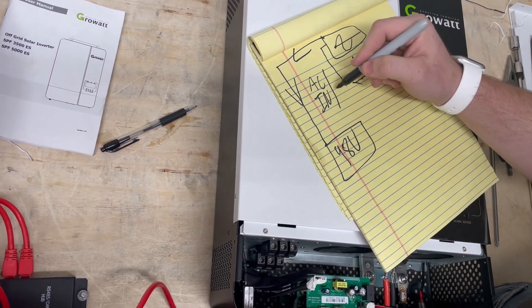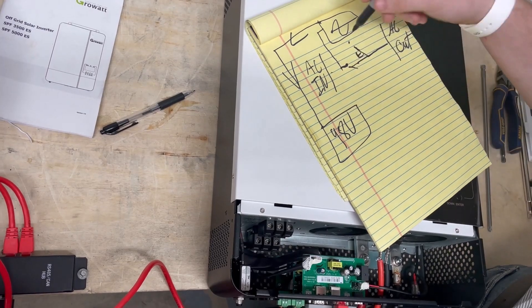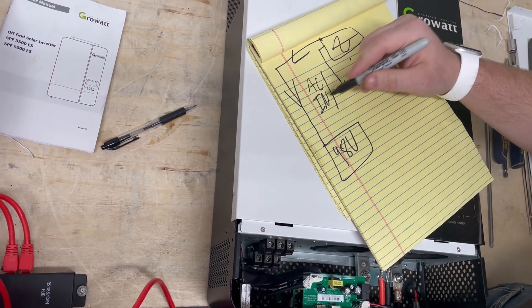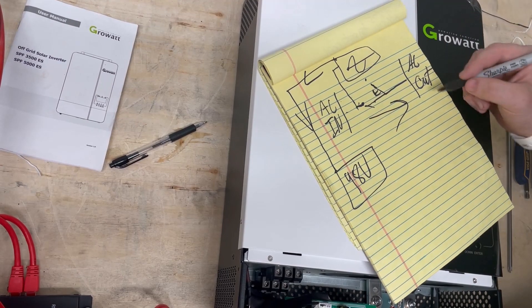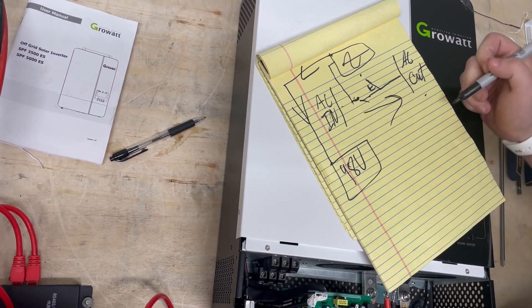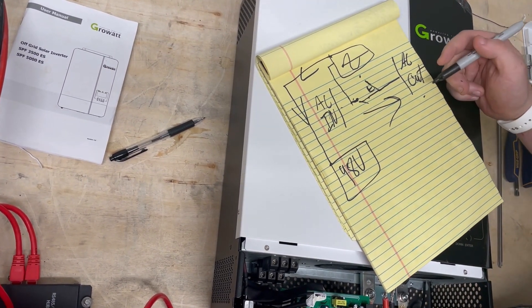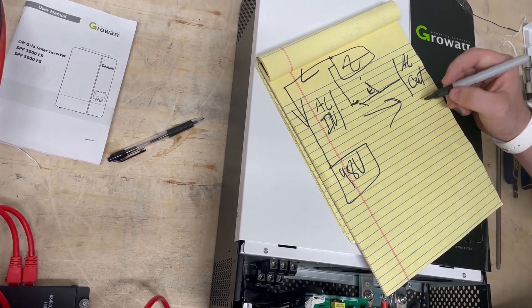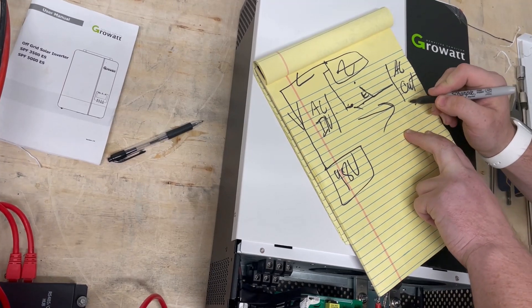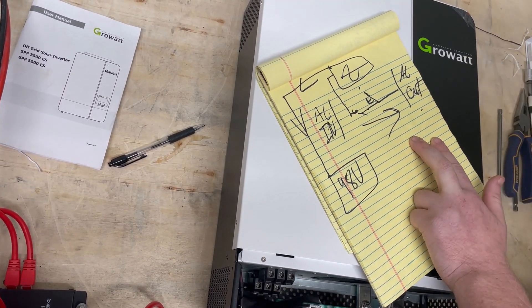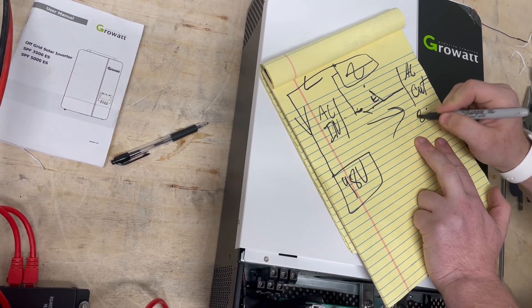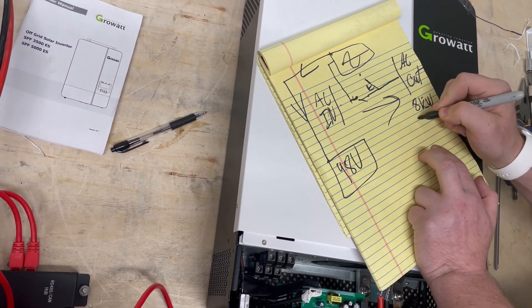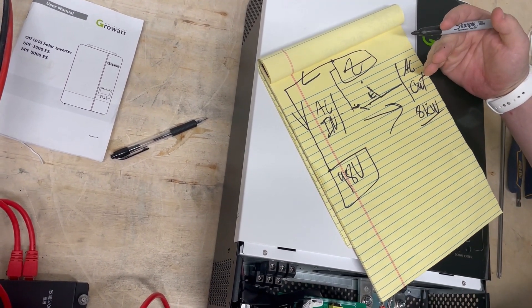So if you had a house with three 5,000 watt inverters and the house was normally pulling eight kilowatts - let's say that's our scenario, eight kilowatts of load potential while you're trying to charge your batteries with your generator.